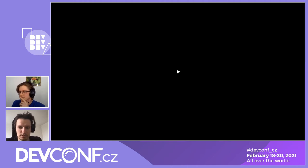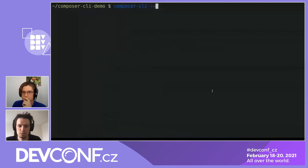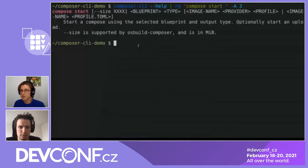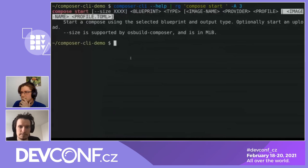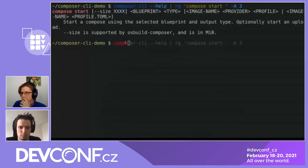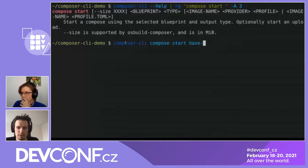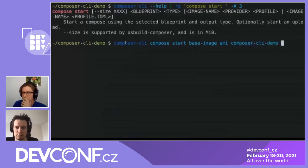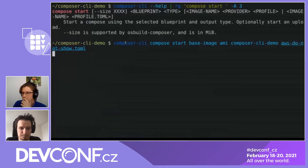Before you can start to compose, you need to push the blueprint into the running OS Build instance. Now you can start to compose. Here I display the help text for the compose command. You will need to specify the blueprint, the image type — which in this case will be AMI for AWS images — the image name (which is the name you'll see in the AWS console), and finally the cloud profile, which specifies your credentials. You'll type: composer-cli compose start, then the name of your blueprint, AMI, the name of your image, and finally the cloud configuration file.